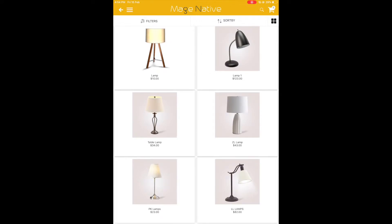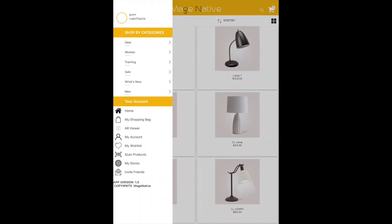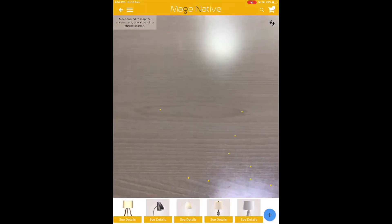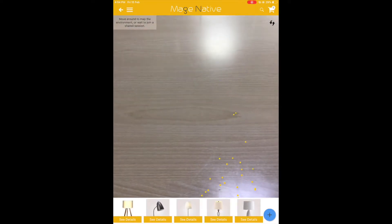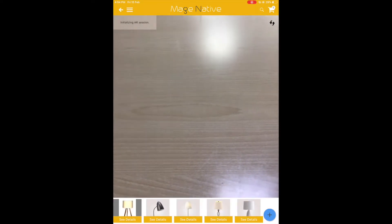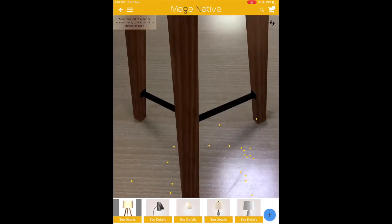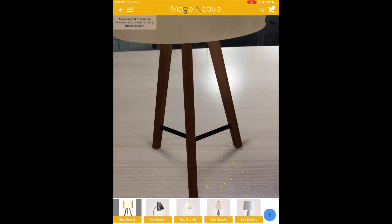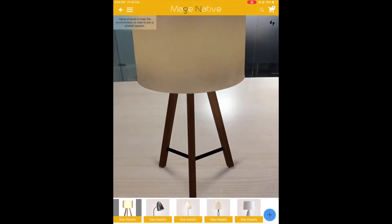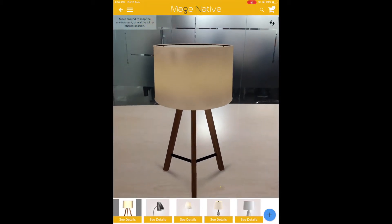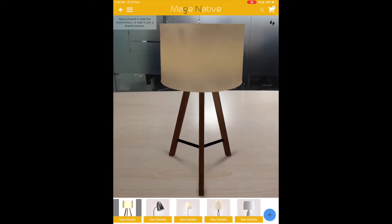For this, I'll open the menu in this shopping app and tap on the AR viewer option, which will open the camera. With the help of virtual space, I'll be able to see how the product will look once I purchase it. Here I can see nice lamps — the first one looks good.